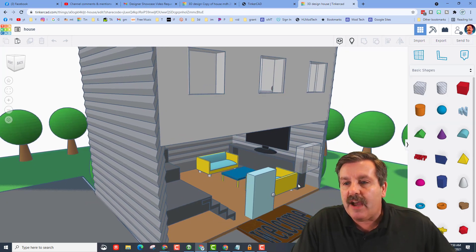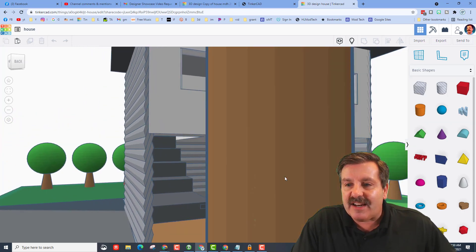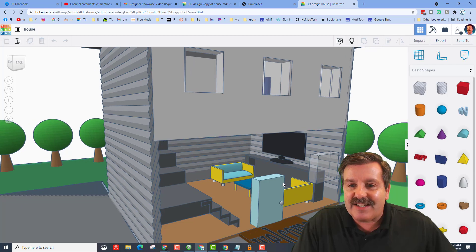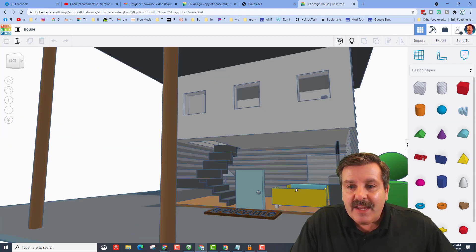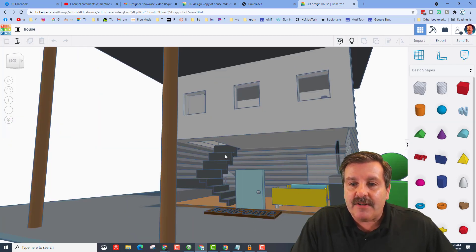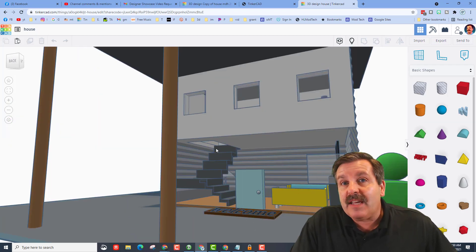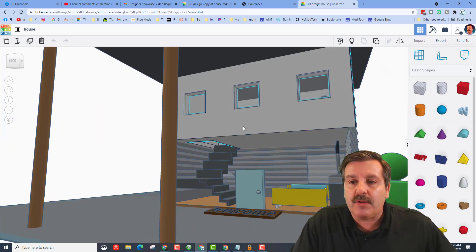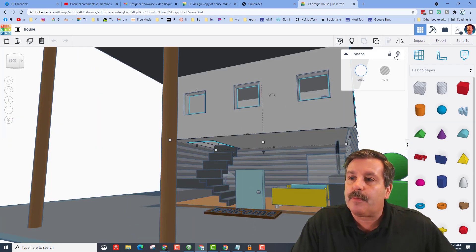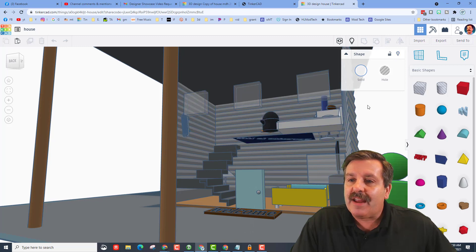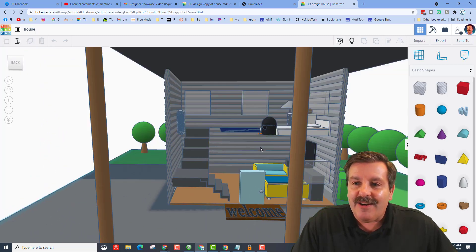You can see he's got a sweet couch. He's got a table. He's got a TV. He found the stairs, added those, even cut out a hole to get into the upper floor, and let's hide this and take a peek.